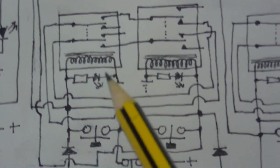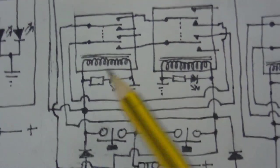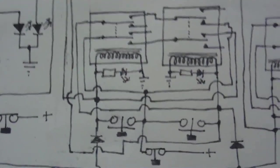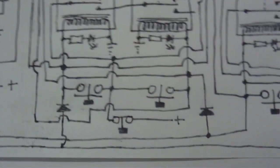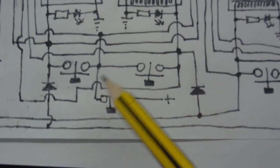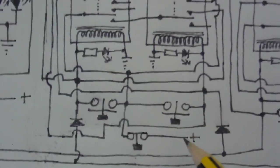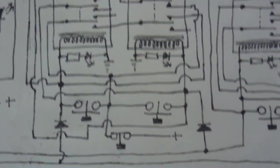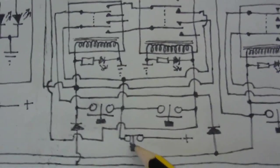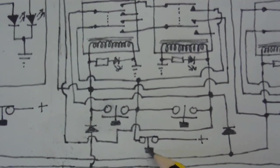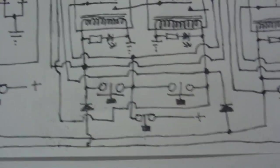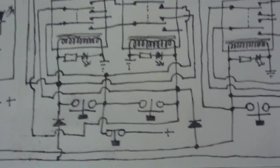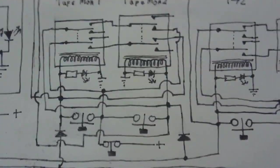These two relays here are for the tape monitor one and tape monitor two. You can also see there's two push buttons to activate the corresponding relay, and there's another switch there to take it out of tape monitoring mode, which is again a push to break switch which simply cuts the current and resets them.